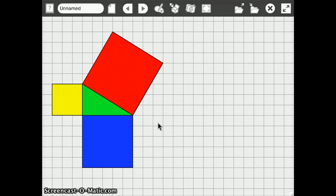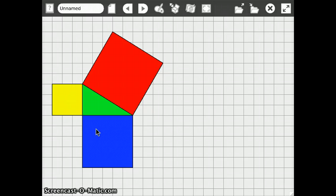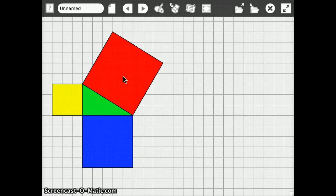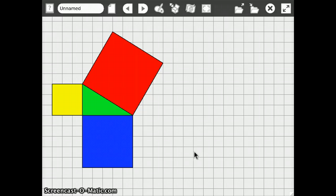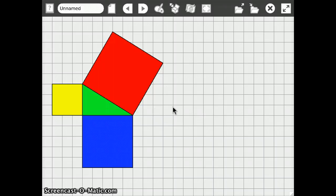Okay, so what we want to prove is that the area of the two smaller squares is the same as the area on the red square, which only works if that green triangle happens to be a rectangle, a right triangle. So how are we going to prove that?